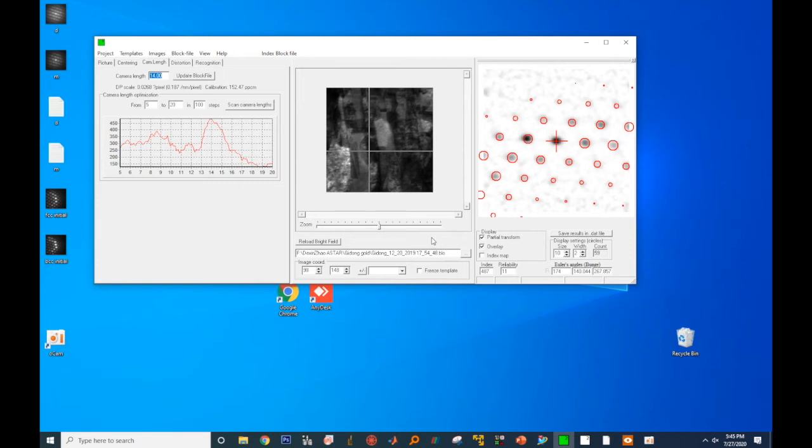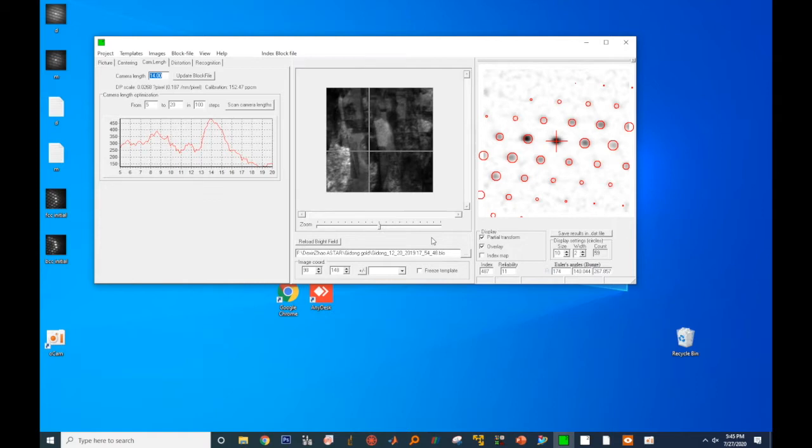In the previous video, we looked at the data analysis and data reconstruction. In this video, we'll show you how to visualize the PED results. Again, this session was assisted by my student Dershing Zhao, and the sample was kindly provided by Professor Zhidong Xin from KAIST.